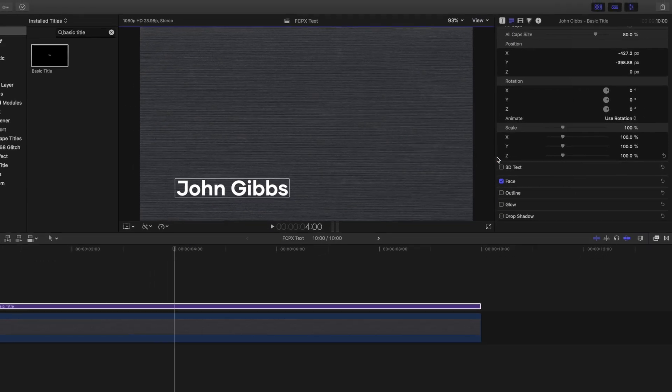So now you know the basics for editing text, here are some tips to make your text stand out, and let's start with adding a background.